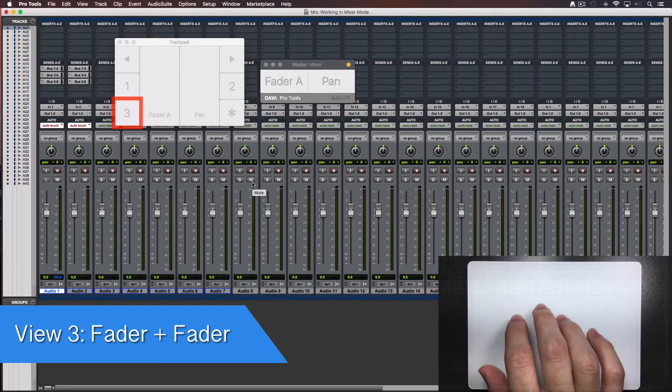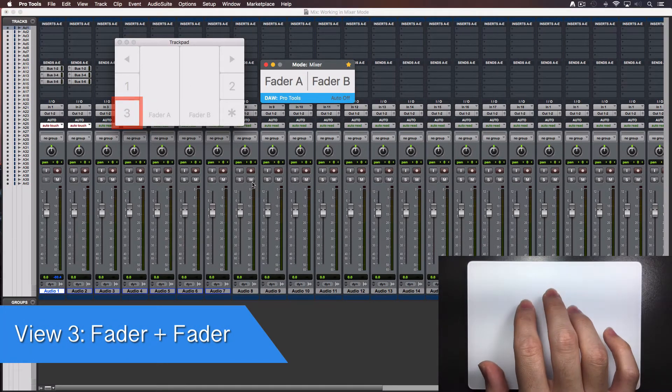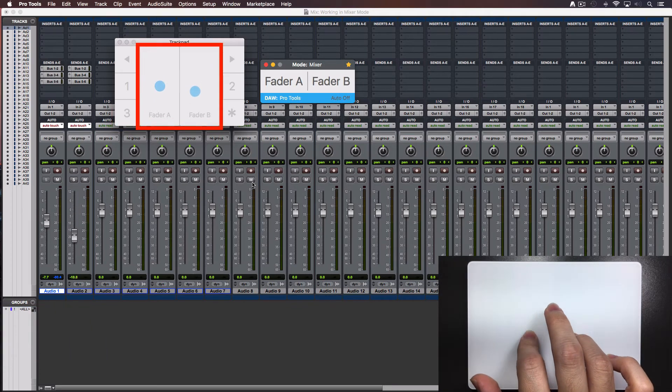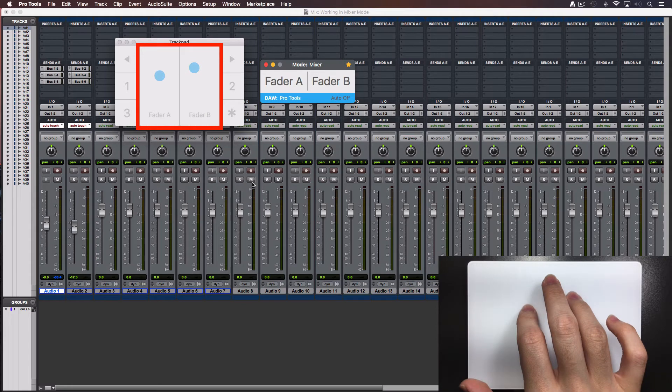Now tap over the number 3. View 3 lets you move 2 tracks at the same time. I tend to use my index and ring fingers for this.